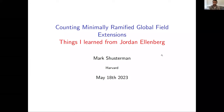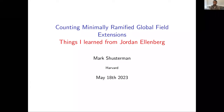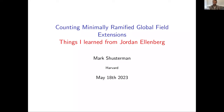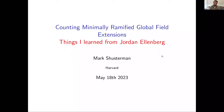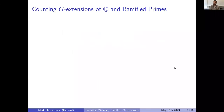Thank you so much for this nice introduction and for inviting me to speak. It's really a privilege to speak in this seminar, and I also want to thank everyone attending — I see in this list some of my friends, my colleagues, and many very established mathematicians. I will be talking about counting extensions of global fields, but mostly of the rational numbers and rational function fields.